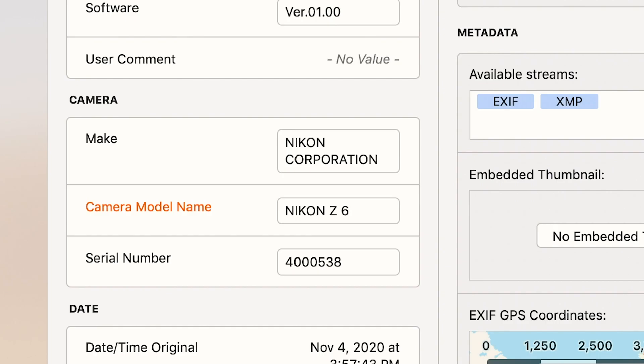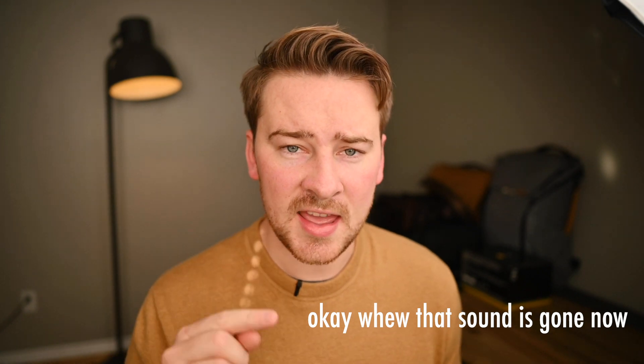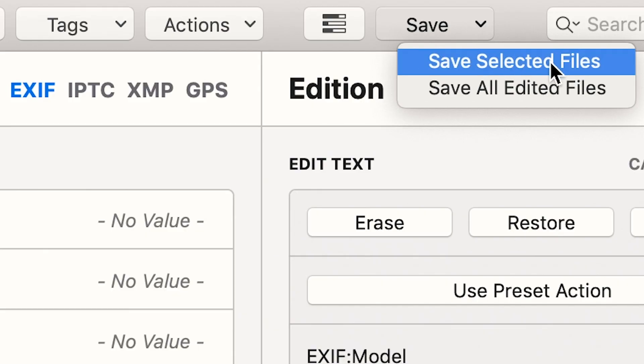Once that's been done, you'll see the camera model name change from Nikon Z6 II to just Nikon Z6, and the color on camera model name will actually change as well. Once that's done, you can go up to the save button and click save all edited files.